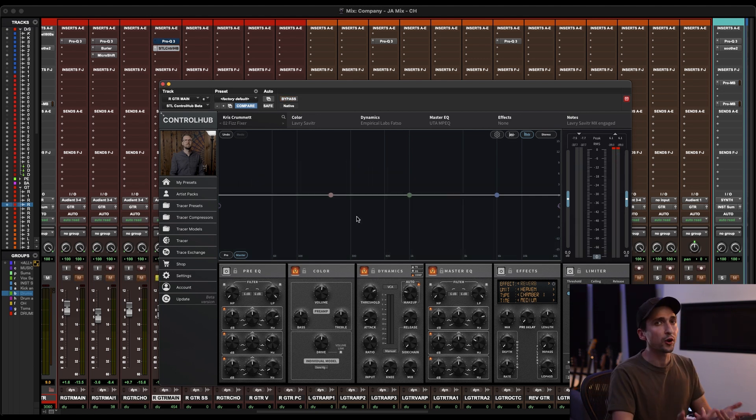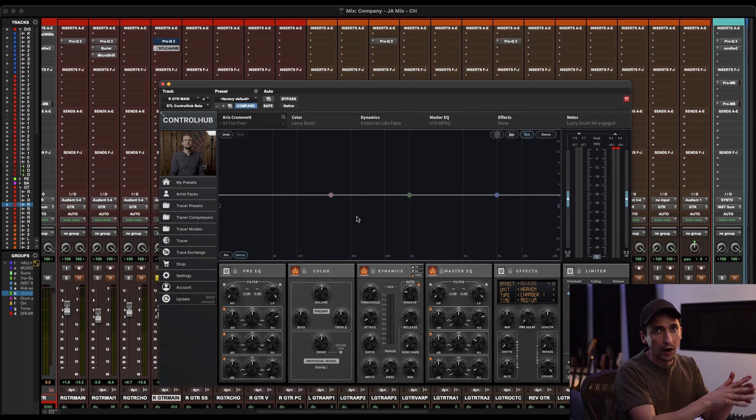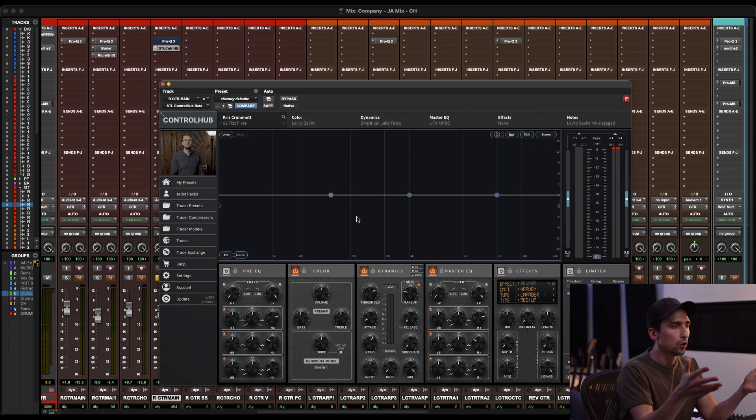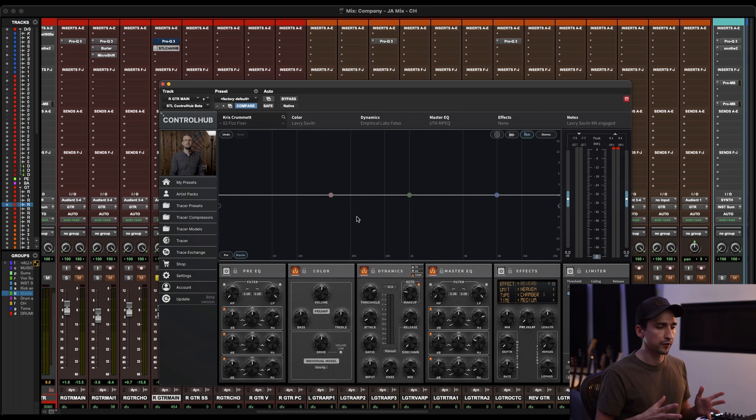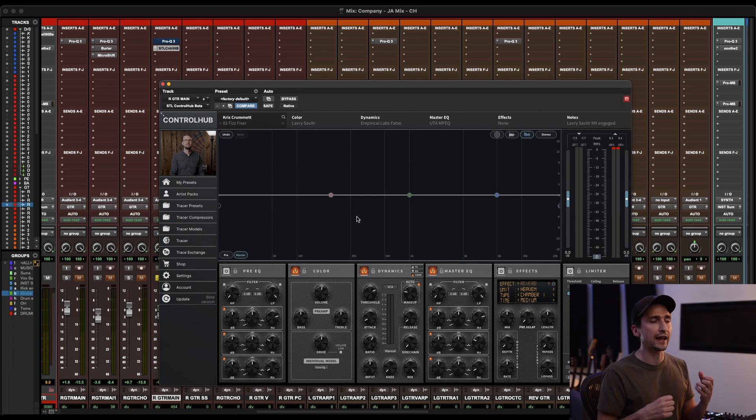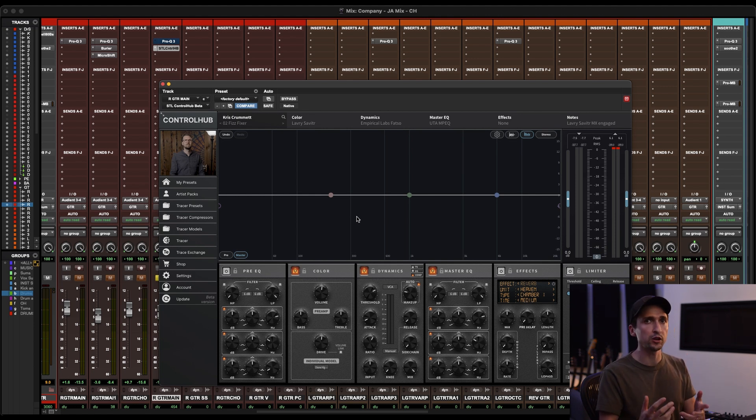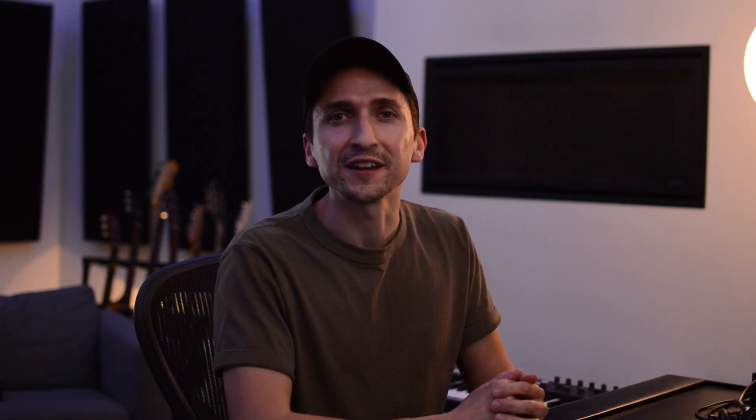So I hope you're starting to see when you start adding your own individual models into pre-existing artist presets, it really opens up this cool collaborative side of Control Hub where you can have the attitude and just the overall chain that the artist was intending. But you can add your own flavor to it and create something that's truly unique.